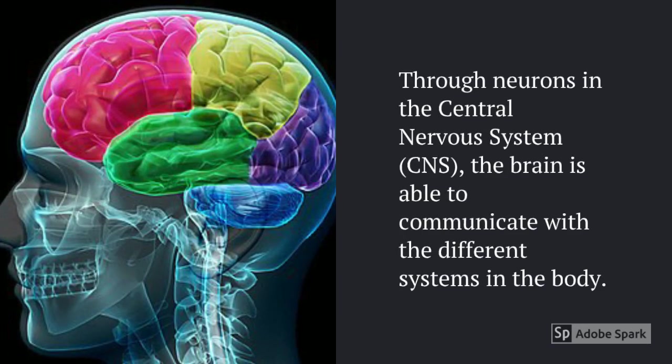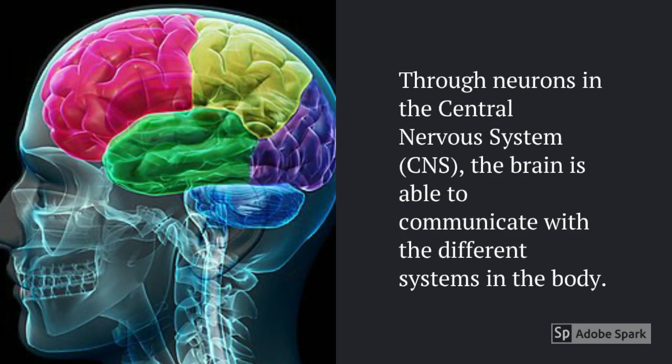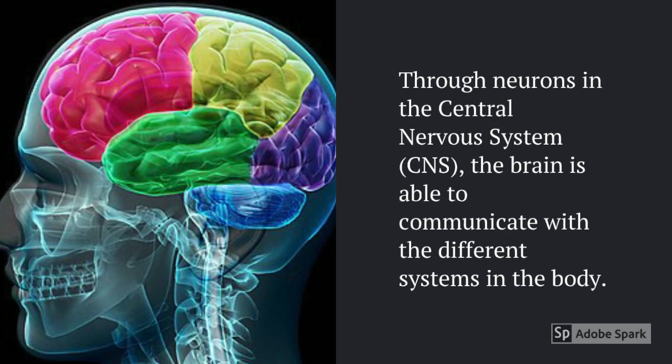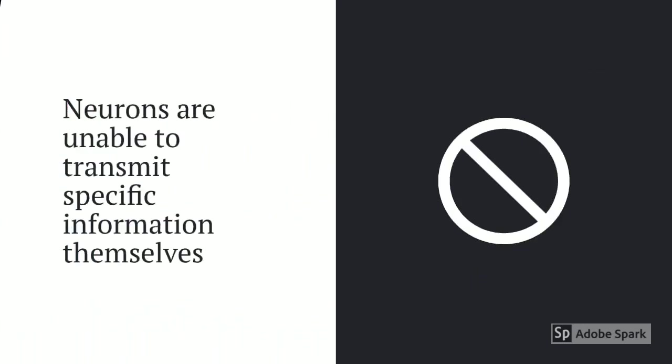Through neurons in the central nervous system the brain is able to communicate with the different systems of the body. Whilst the various areas of the CNS have specialized functions, the neurons themselves are unable to transmit specific information.